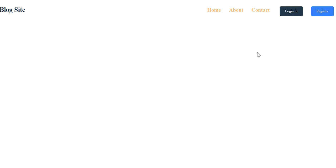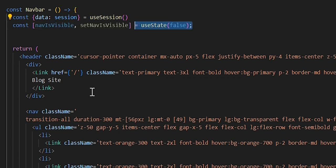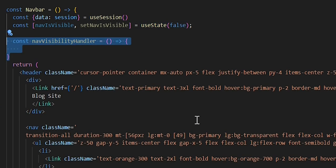So now that we have our authentication set up, let's go ahead and set up the mobile portion of our navbar. First, let's care for the state management of our nav menu, indicating whether the nav menu is open or closed. We'll go ahead and create the navIsVisible variable with useState and set the state to false, meaning that the nav bar is not visible.